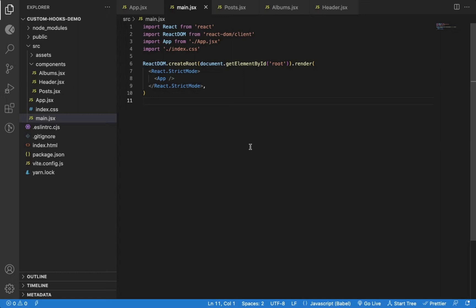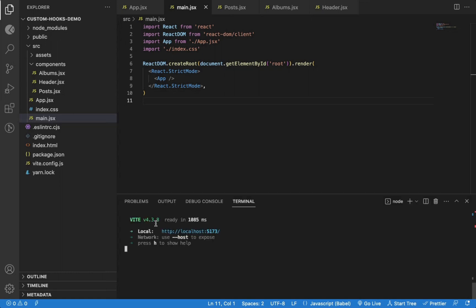In this video, we will learn what are custom hooks in React, why to use them, and how to create them from scratch.